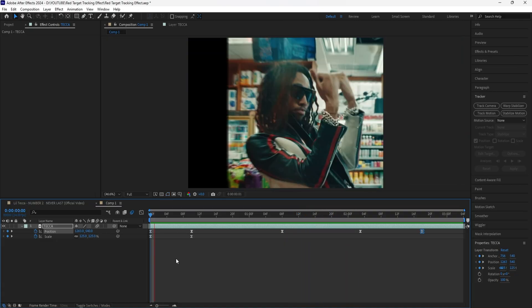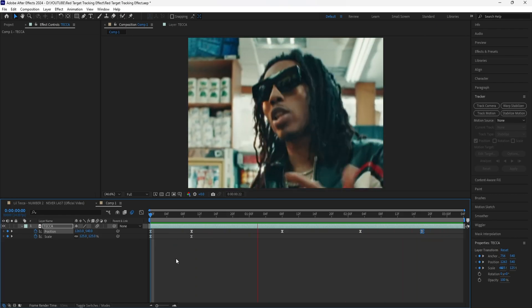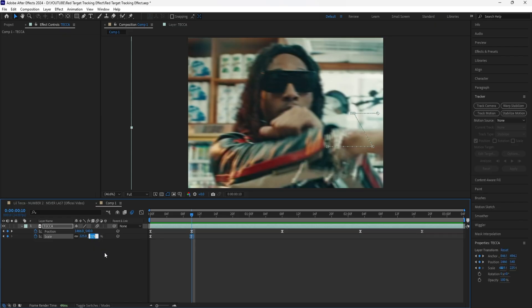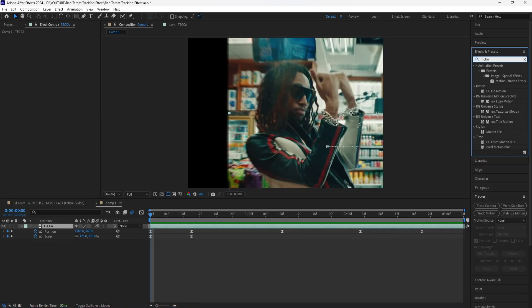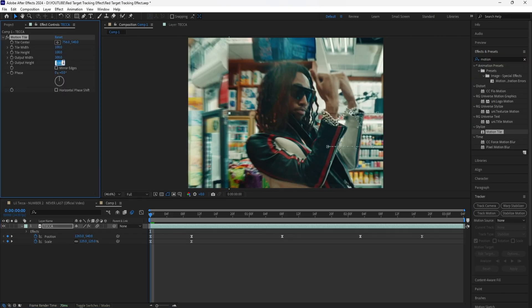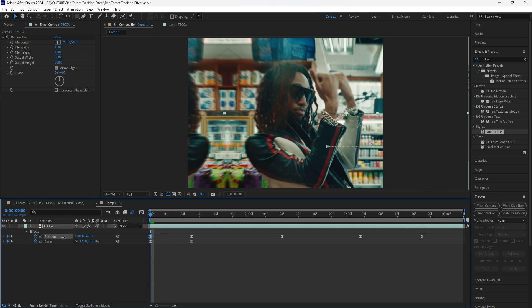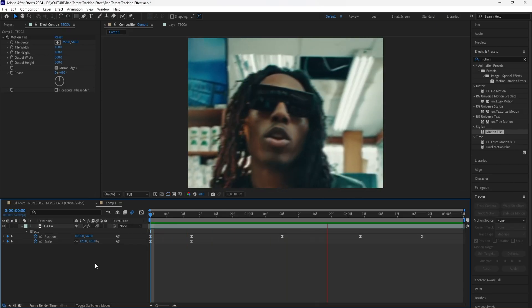Go through your timeline and make sure that whatever you're tracking is always at the center. Now if I play this, it has that zoom in effect in the beginning and the face of our subject is always at the center. I'm also just going to slightly decrease the scale to 220. I'm going to add a motion tile effect to this layer. Increase the output width as well as the output height to 300, and click mirror edges. Because I can see the motion tile effect, I'm going to keyframe the position so we can't see that anymore. Now if we play this, this is what we have without the black borders.